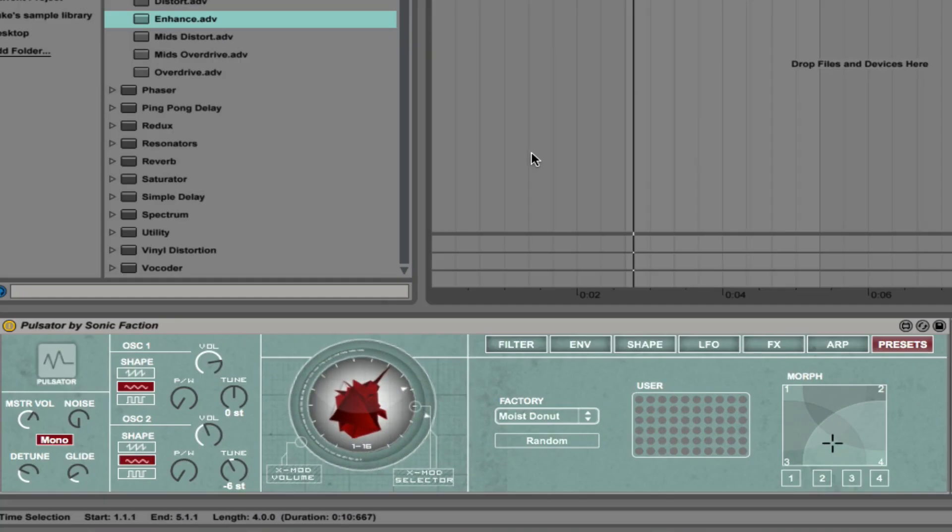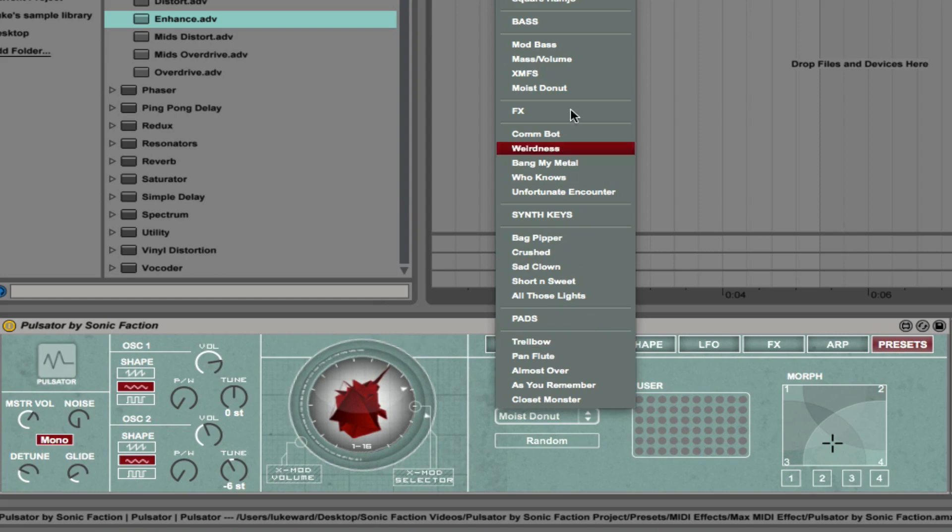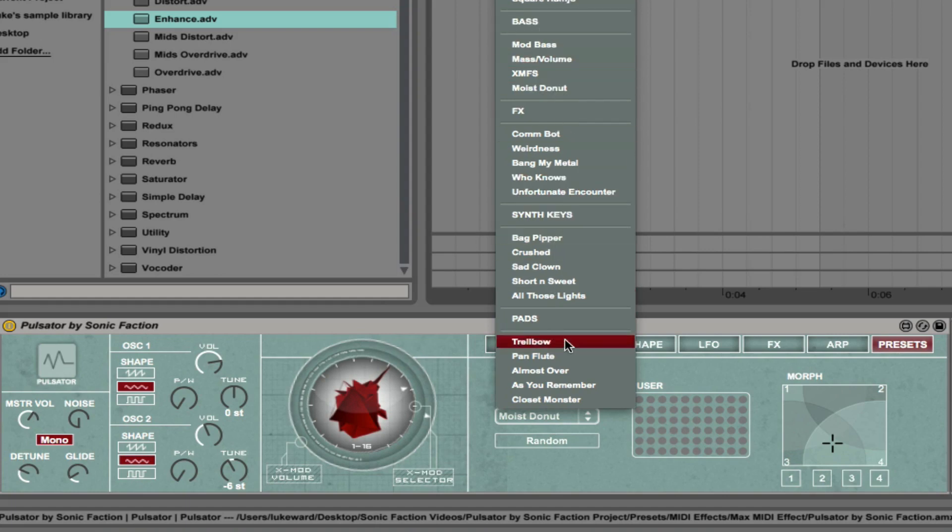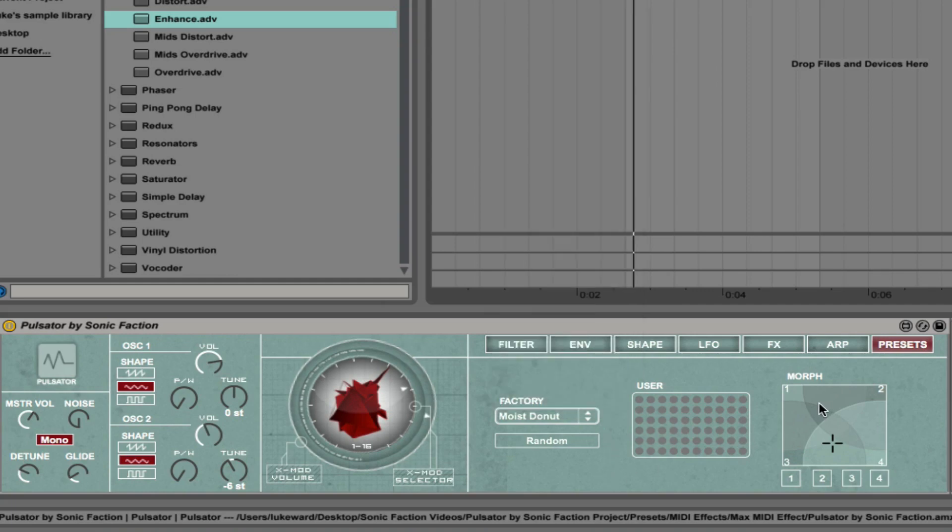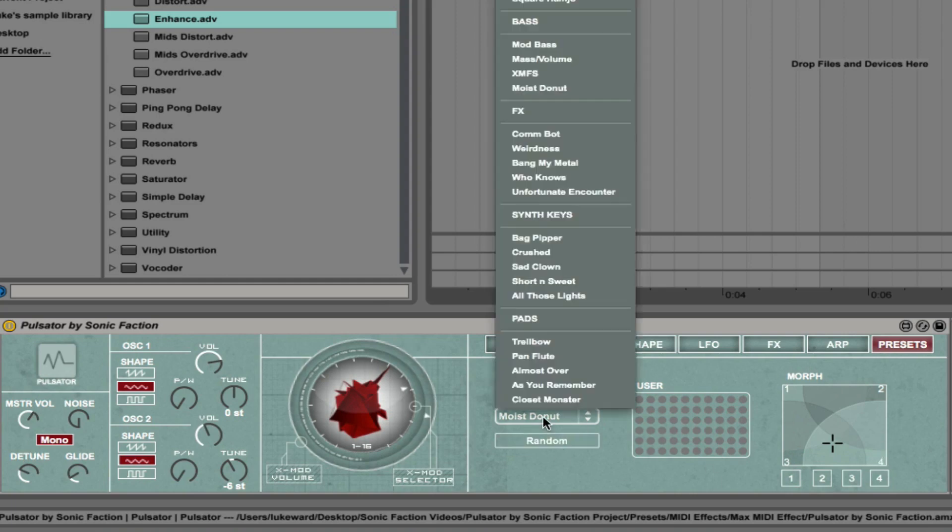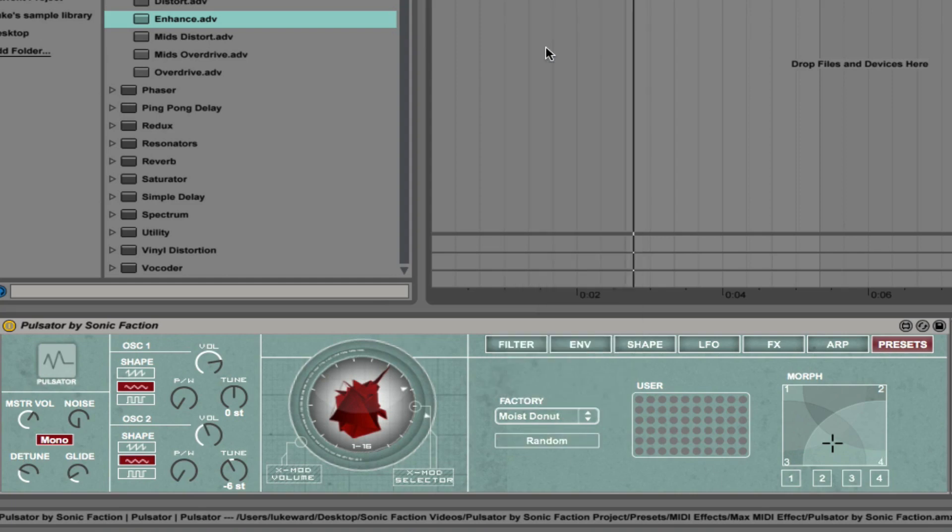Finally, we'll take a look at the preset section. If you click on the factory bank, you can see that we have different arps, basses, effects, synth keys, and pads. We have this morph matrix here, which allows us to morph between different presets. What you can do is select a preset such as mod bass. It sounds like this, and we can assign that to position one.